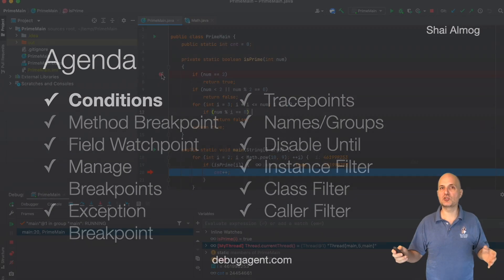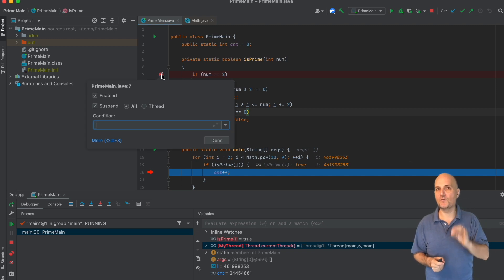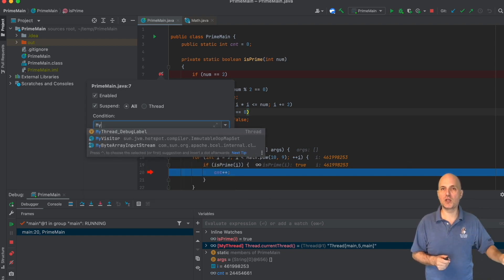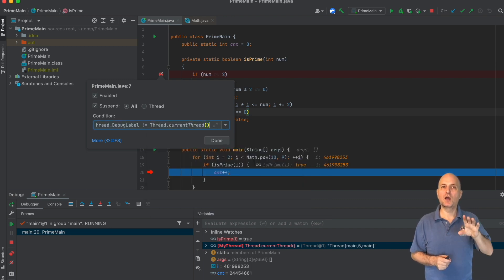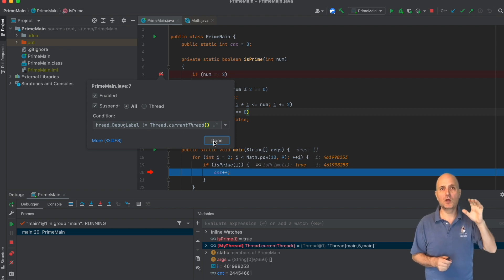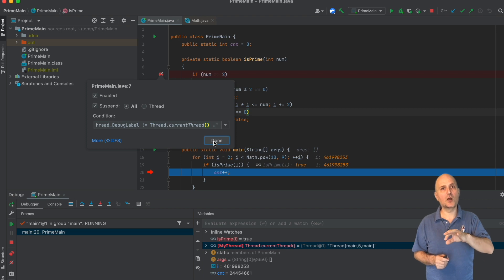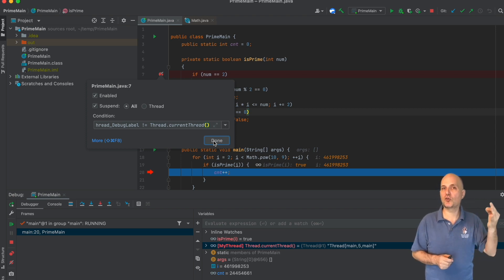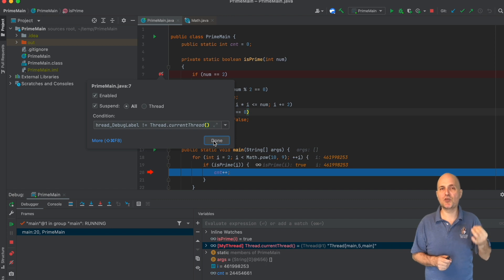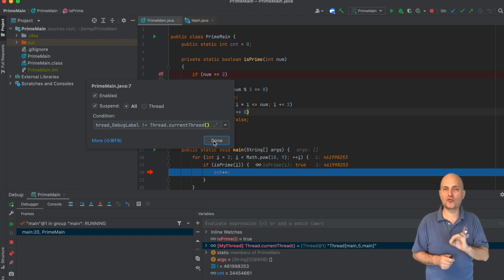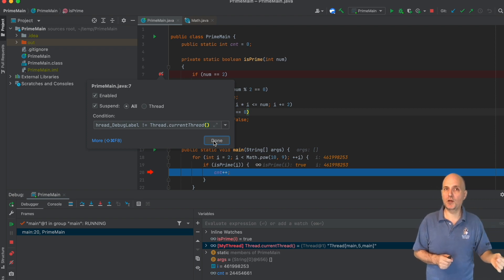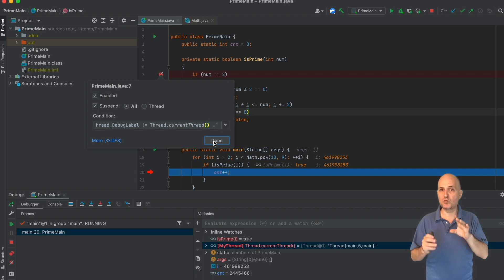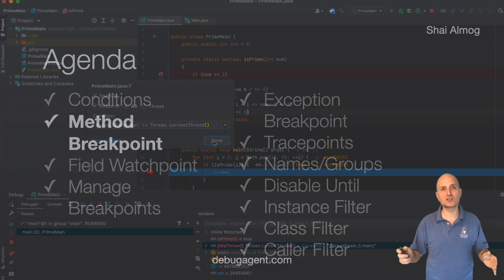We start with conditional breakpoints. Conditional breakpoints let us define a condition for a breakpoint hit, which prevents the thread from stopping constantly on a breakpoint. I discussed this before with the myThreadMarker object we created in the previous video. In this case, we only stop if it's different from the current thread, meaning this breakpoint will only hit if a different thread invokes it. It's a great way to detect thread-related problems like deadlocks or races.